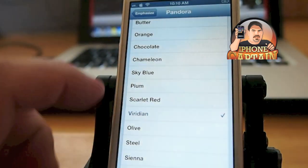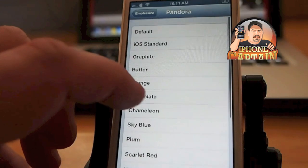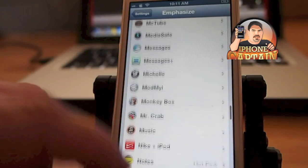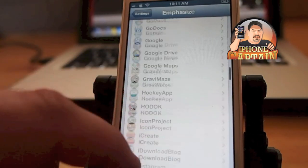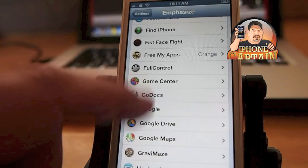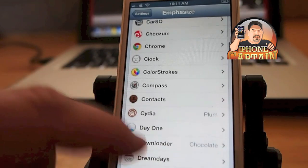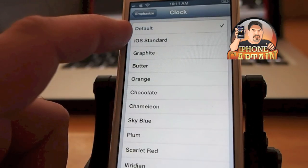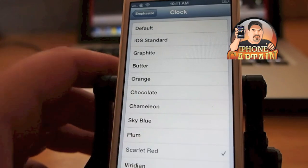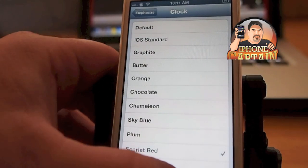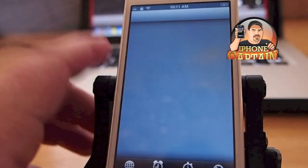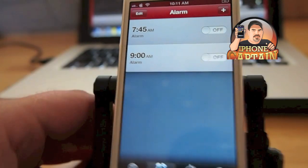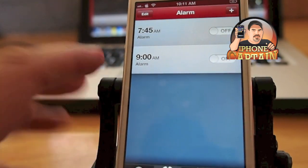So let's go into Emphasize and go to Clock. We're going to change that from default, which is what it's on now, to something we can see fairly easily. Scarlet red should stand out pretty easy. Now you see how it changes to red.